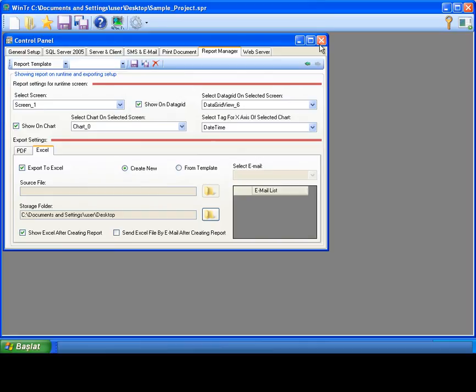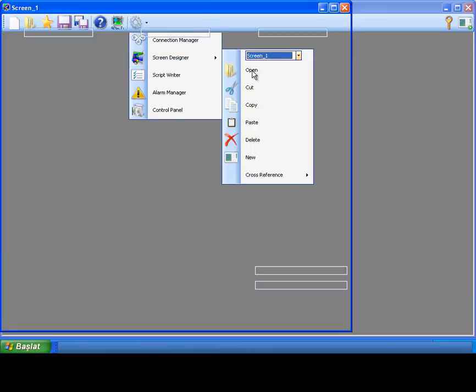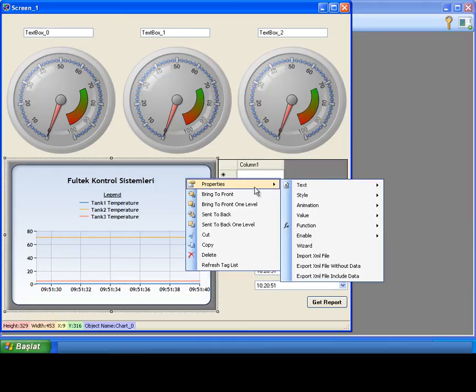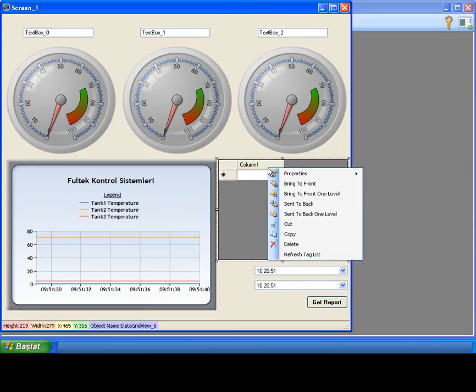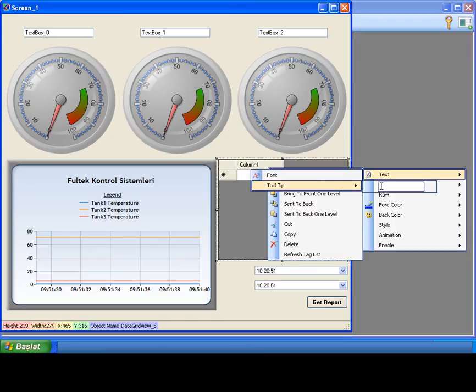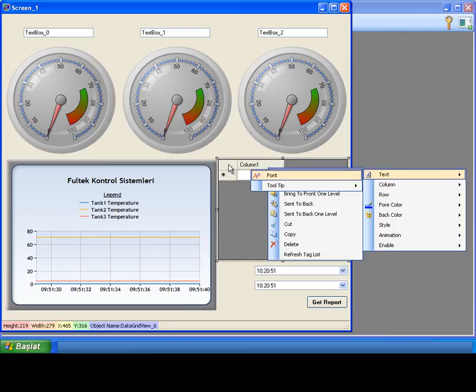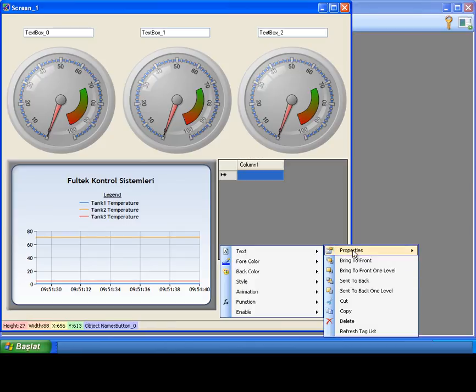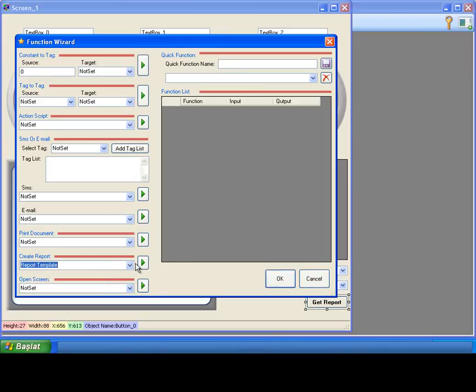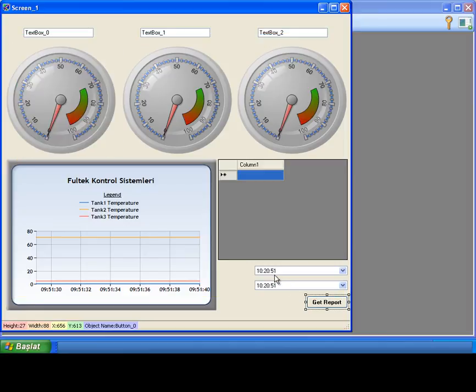I'm closing control panel and I'm going to my screen designer again. I'm going to specify a tooltip for chart and data grid objects. These tooltips will be placed in the report. I'm giving tank temperature chart tooltip for the chart. Hit enter. And for the data grid tooltip, I'm giving tank temperature list. For coding the report from the runtime, I'm right clicking on the button and select properties function mouse down. In function wizard window, I'm assigning report template to the button's mouse down function. This is the whole thing I need to do in development mode.